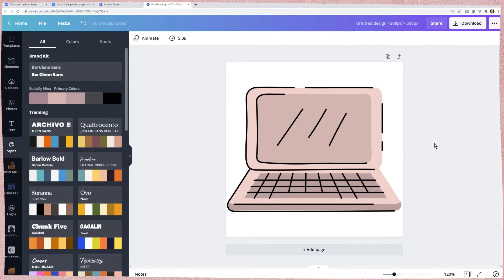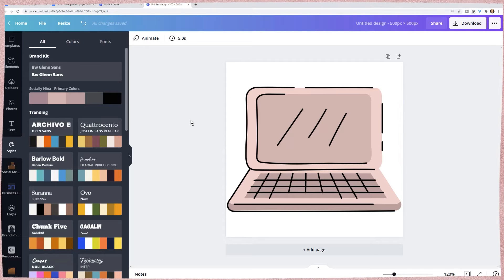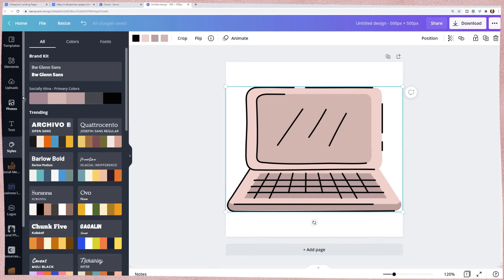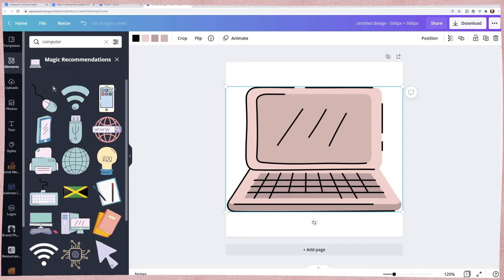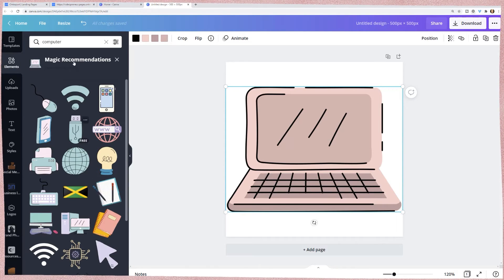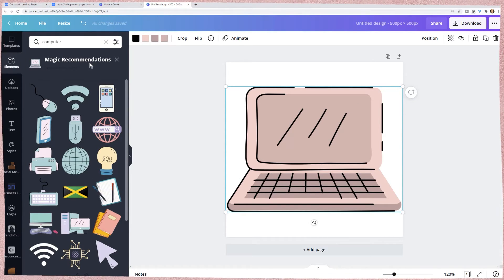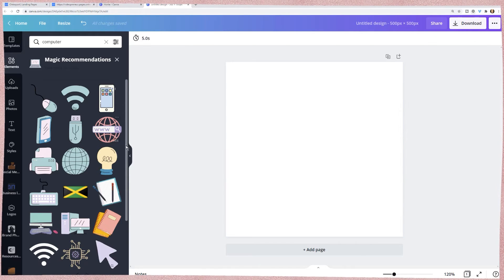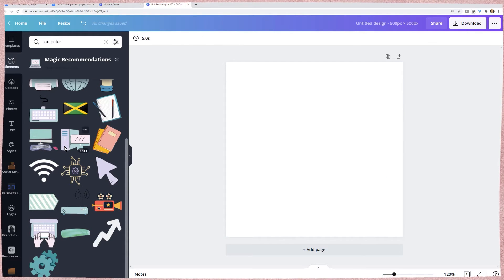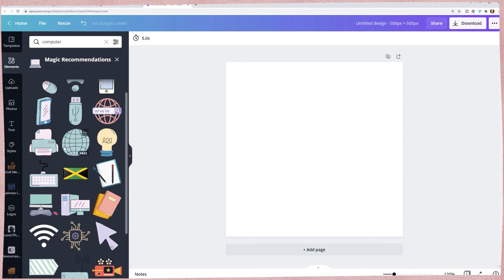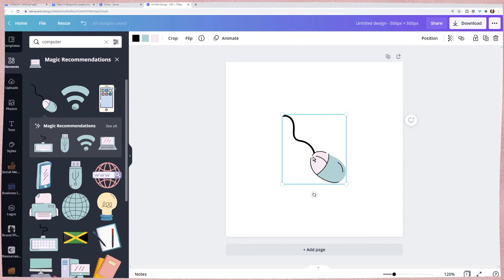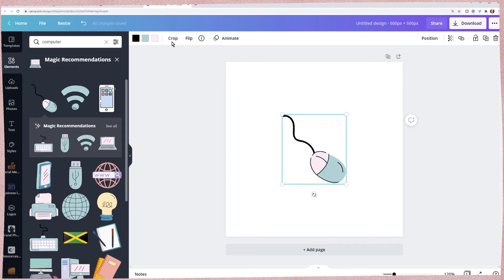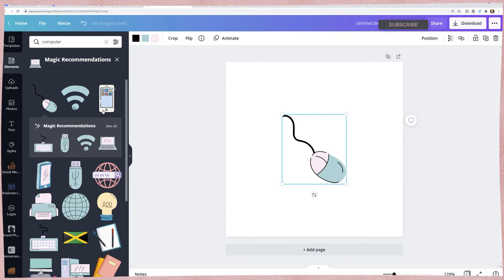As I'm creating this I need two other ones. I'm going to go back to elements and since I'm clicked on it, we're already in magic recommendations. I need an email one - it doesn't look like they really have email - but let's just use a mouse.